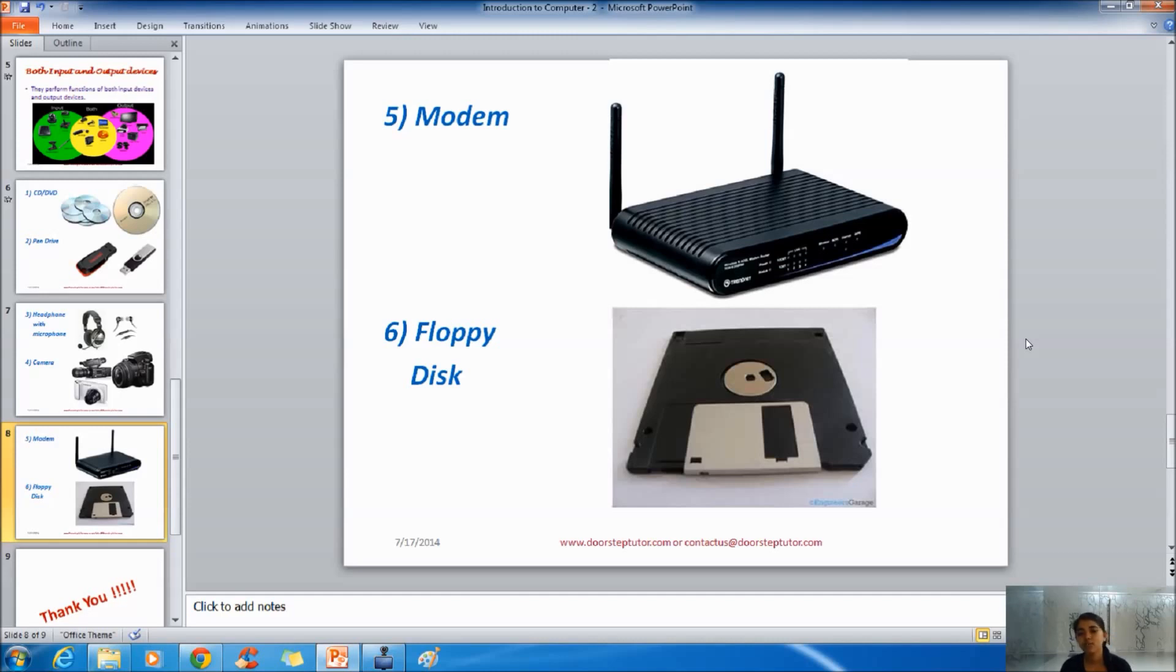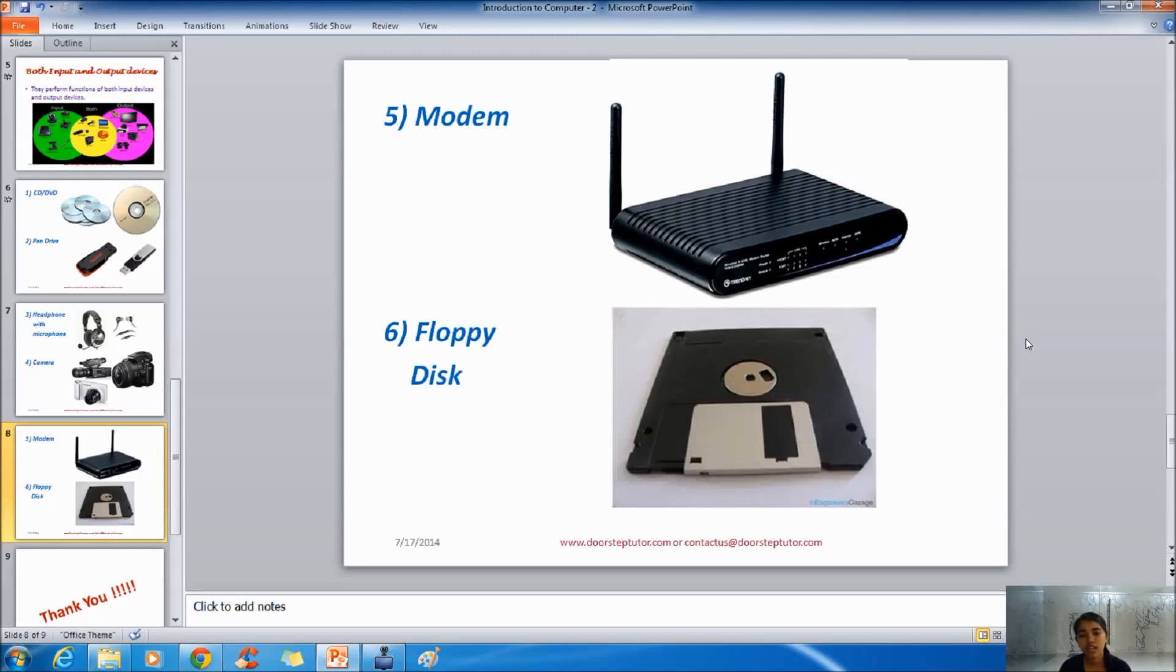Now the last but not least that is Floppy Disk. Floppy Disk is completely obsolete now. It has lost its touch nowadays. Because there are other tools like pen drive, memory cards, hard disk which has completely replaced the Floppy Disk.